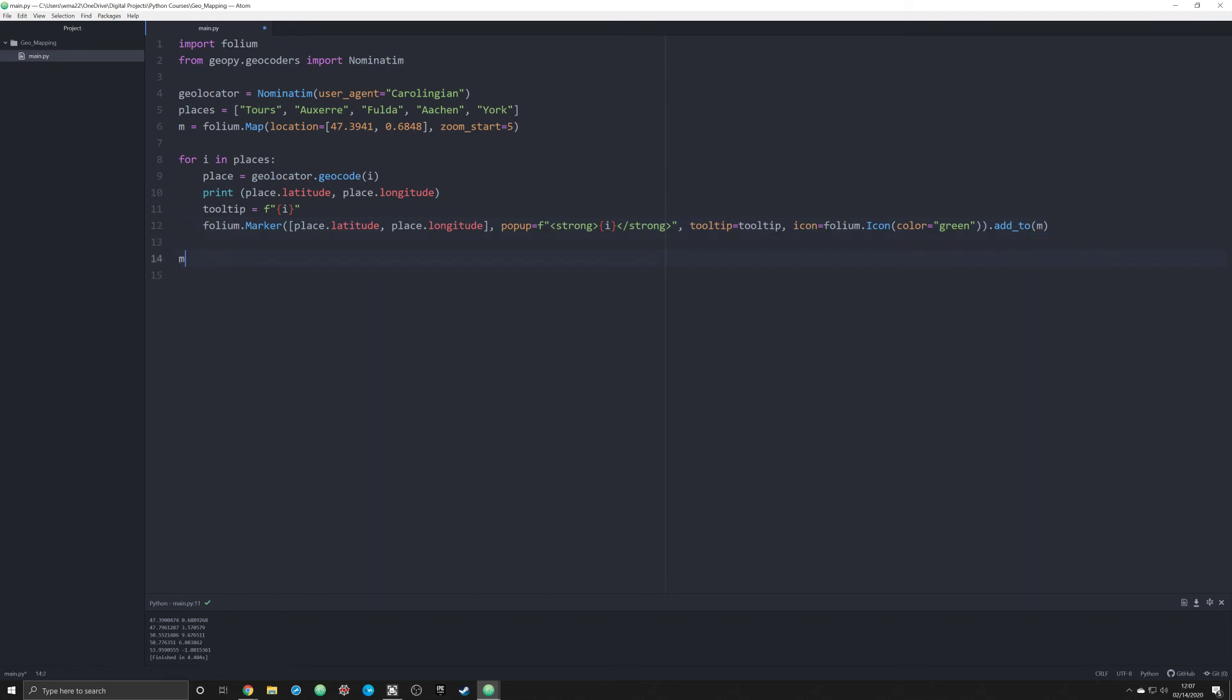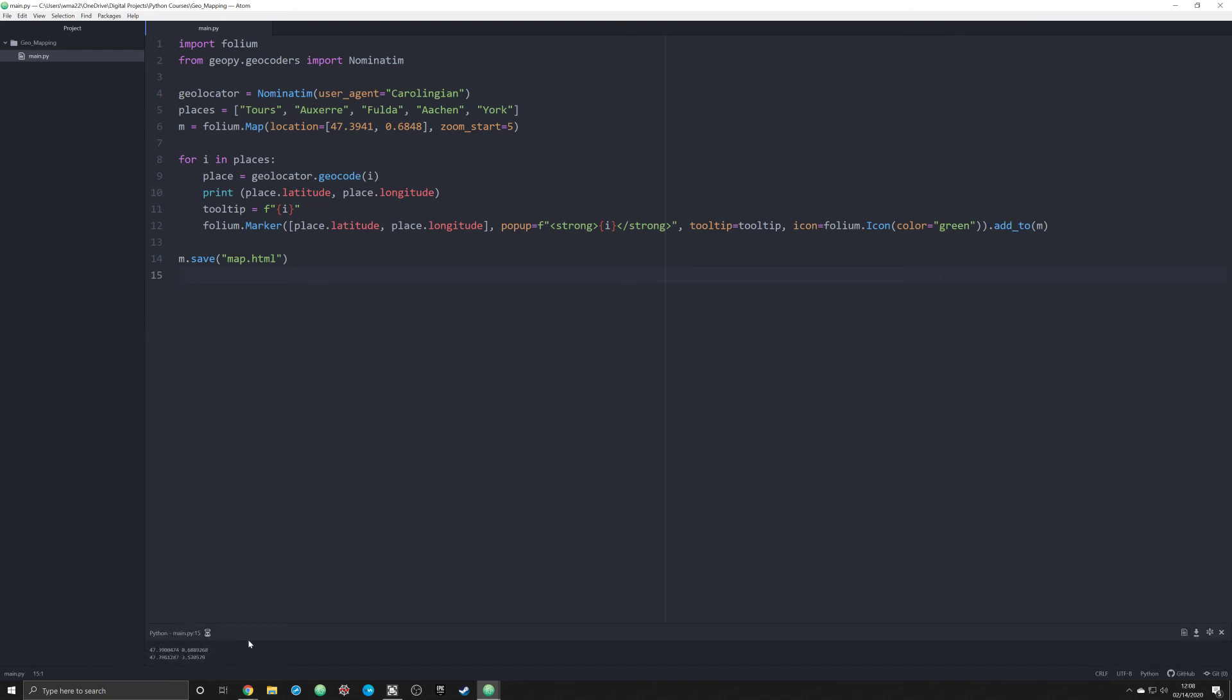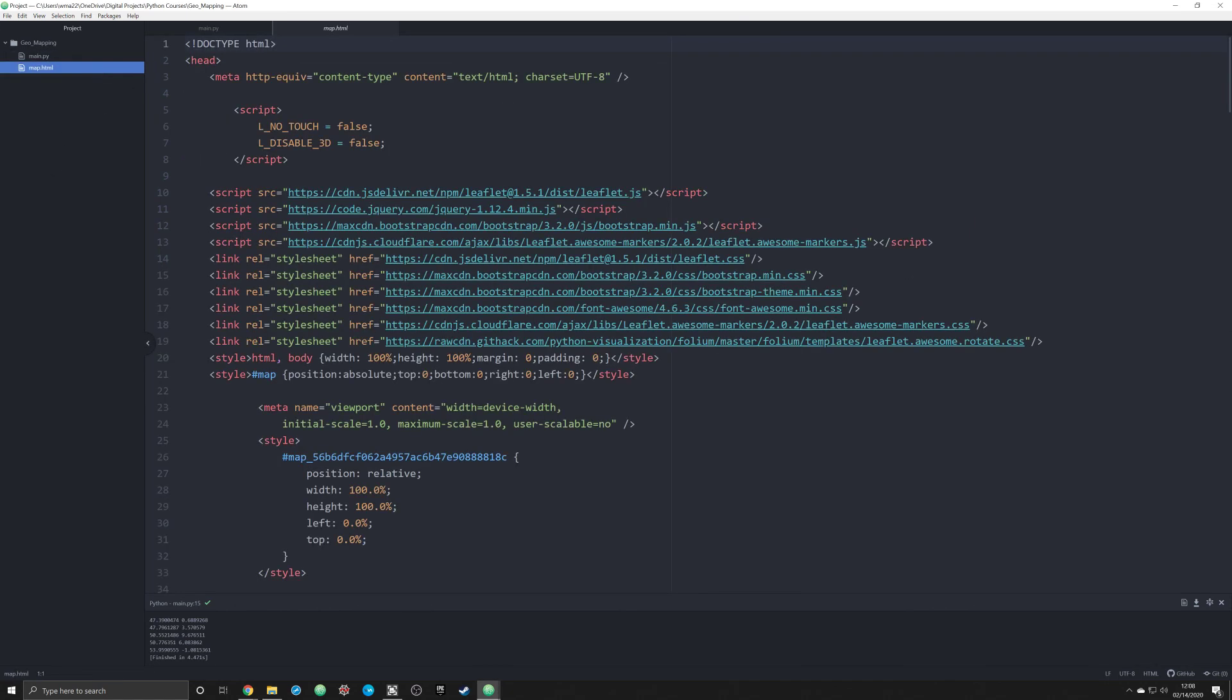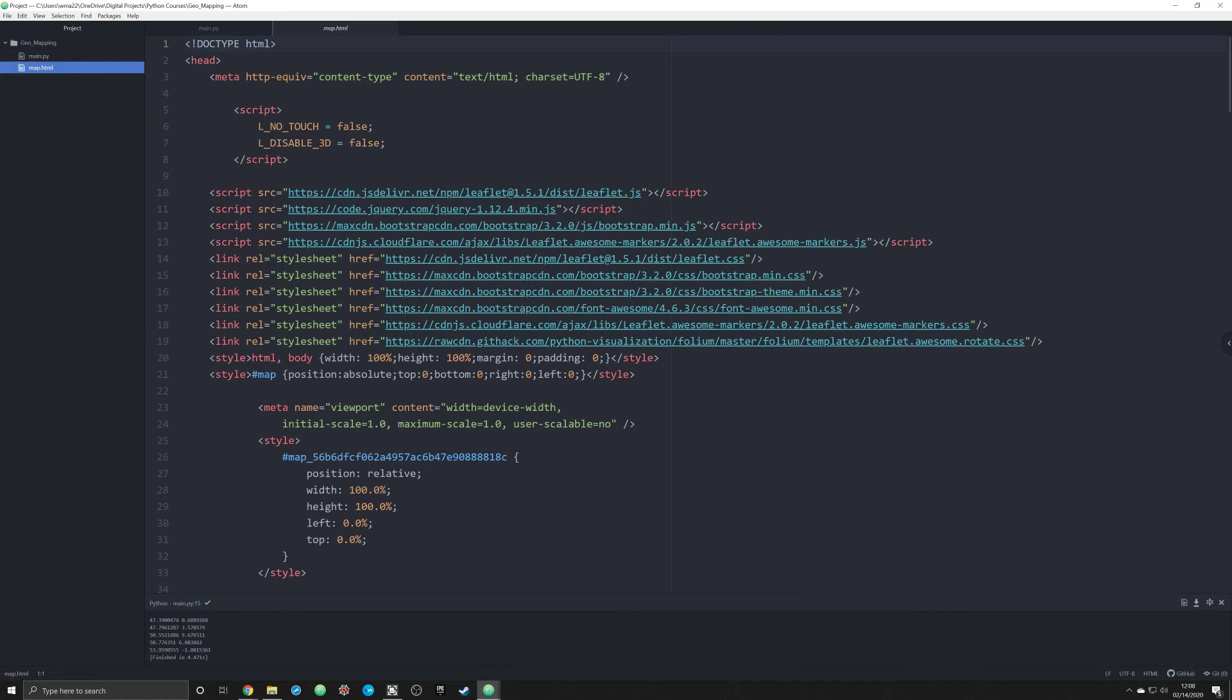Now we're gonna do M.save and we're gonna save this as map.html. I am going to run this and you're gonna see it create pretty quickly as it runs through the loop. Wonderful, it's done. So now I'm going to pull up my project folder. If I open it up here, you'll see that it's just a bunch of HTML and JavaScript.